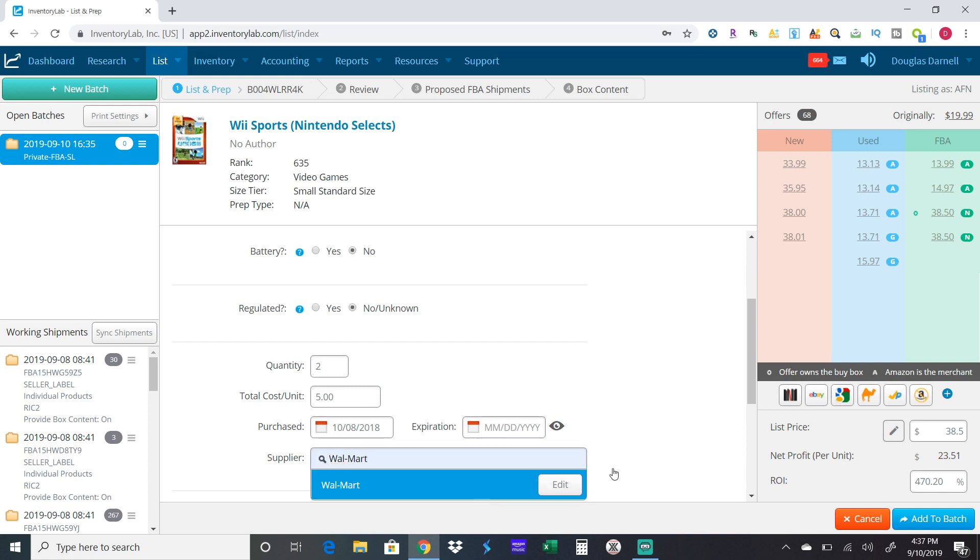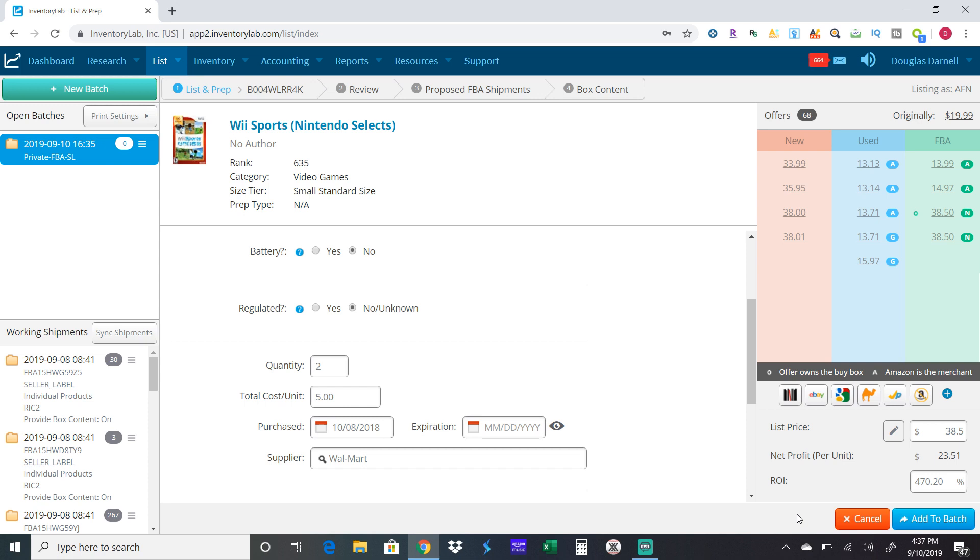You put in the store, and the reason why is because if you watch my other videos, I'm always preaching about getting replenishable items. If you don't put where you bought it from, you might not remember where you bought it from, and you're like 'damn, that sold really good, where did I get that at?' Always make sure you put in the supplier.